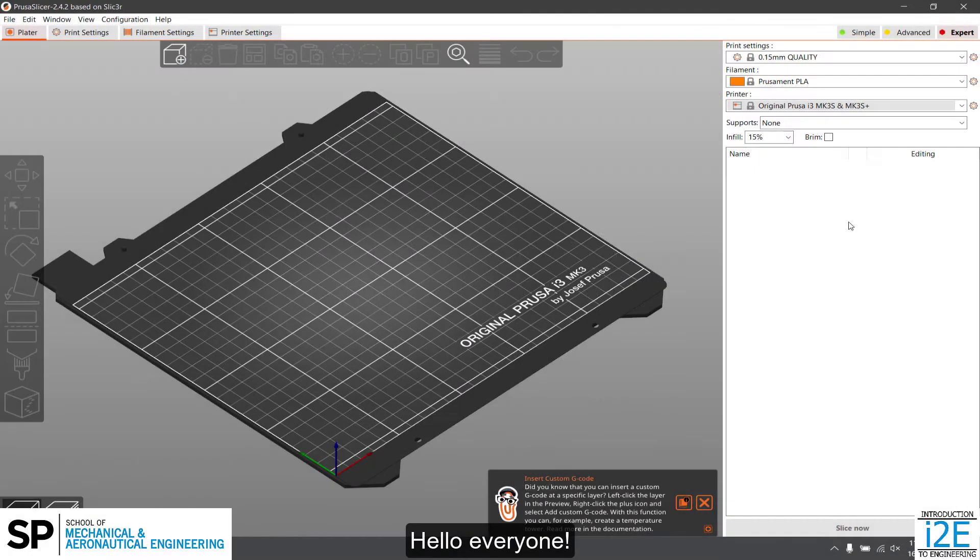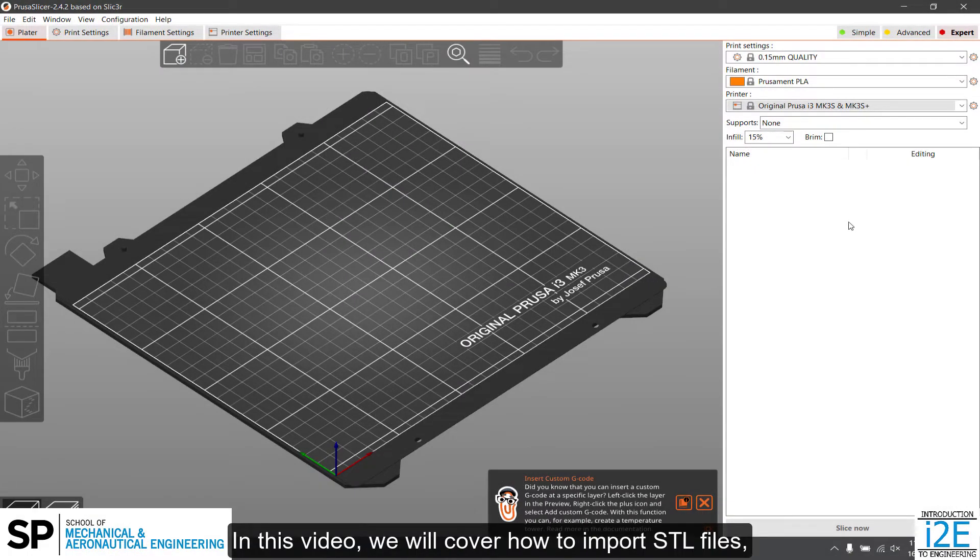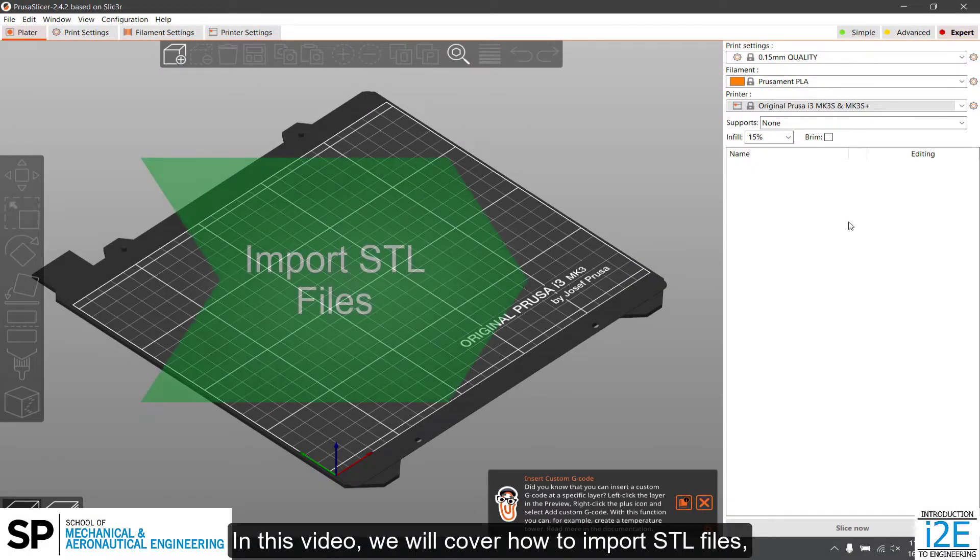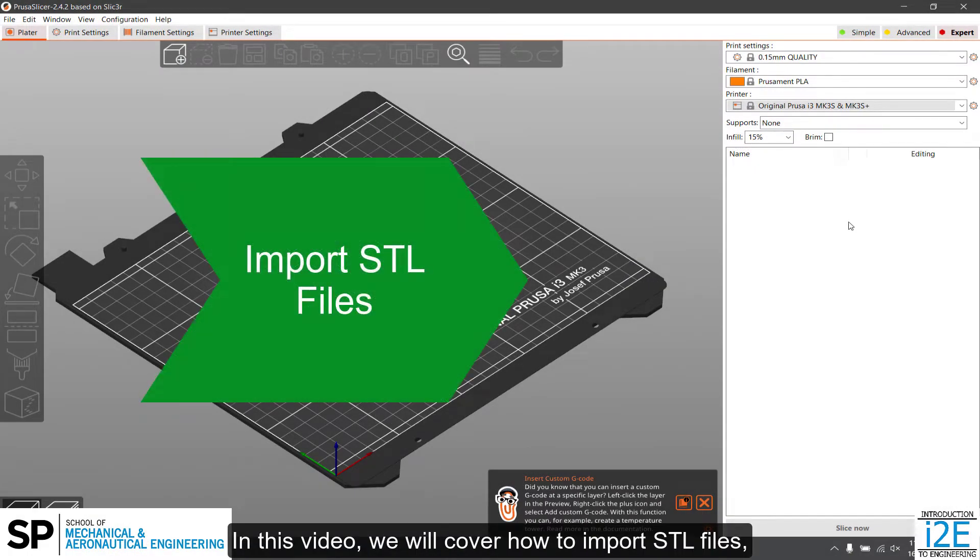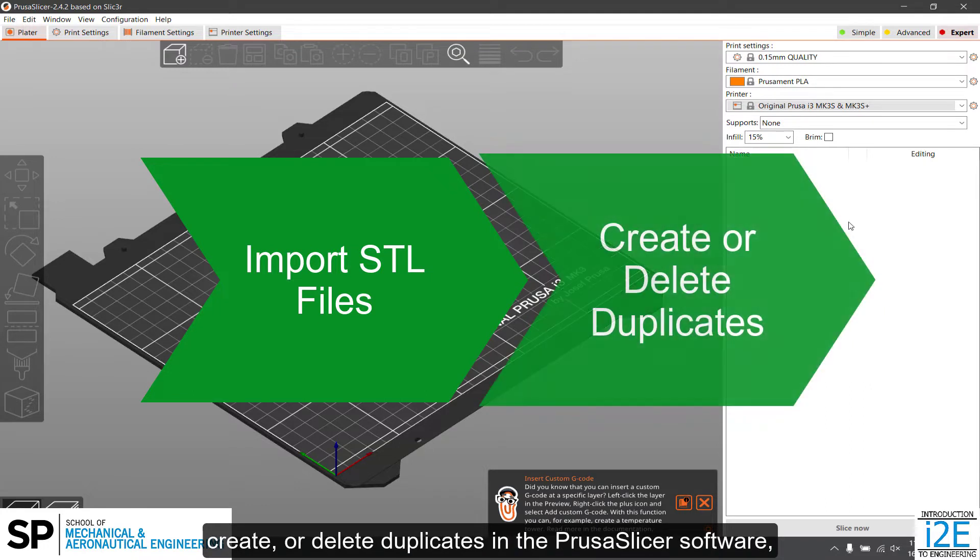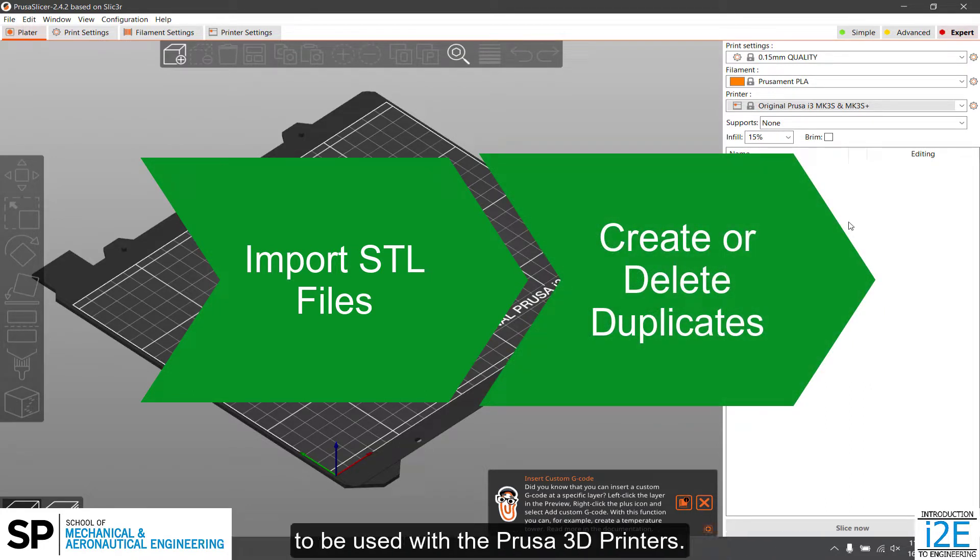Hello everyone. In this video, we will cover how to import STL files, create, or delete duplicates in the PrusaSlicer software, to be used with the Prusa 3D printers.